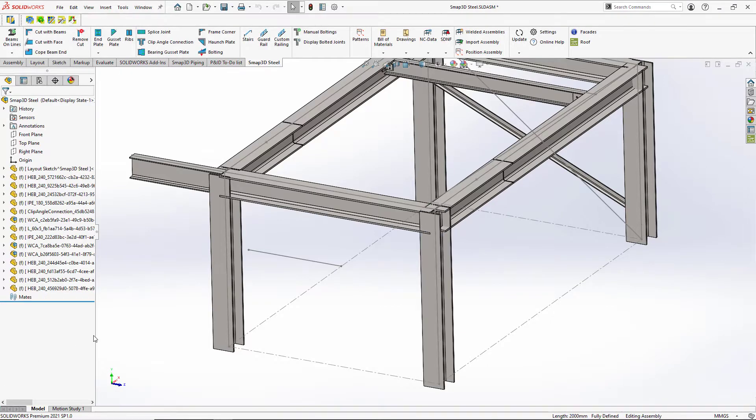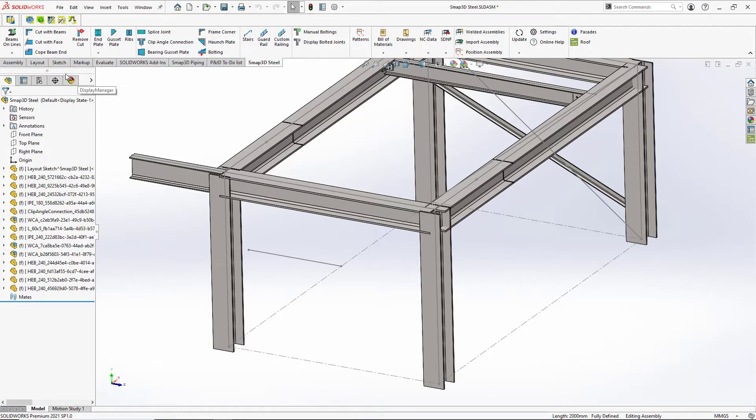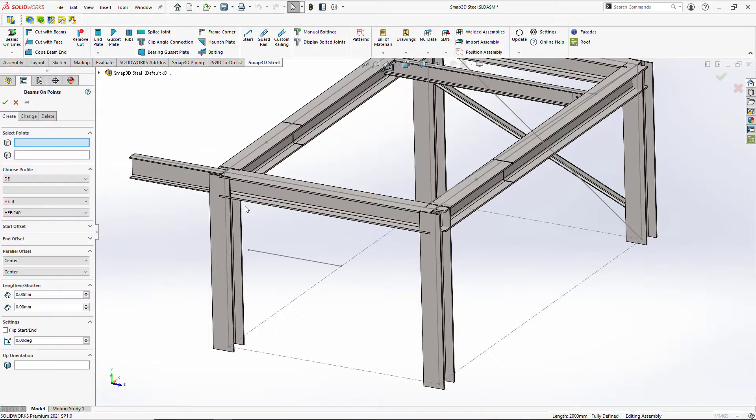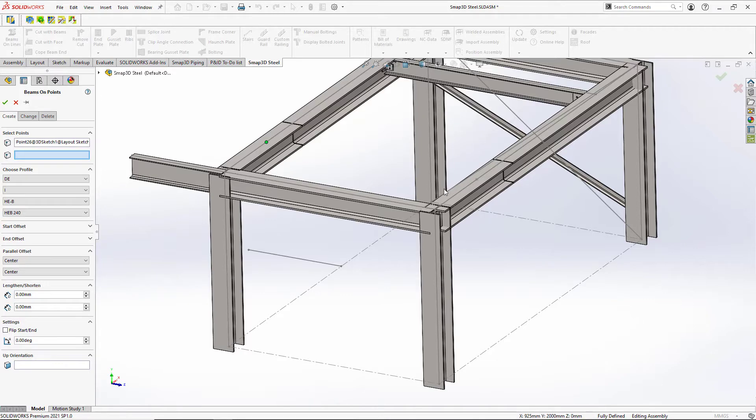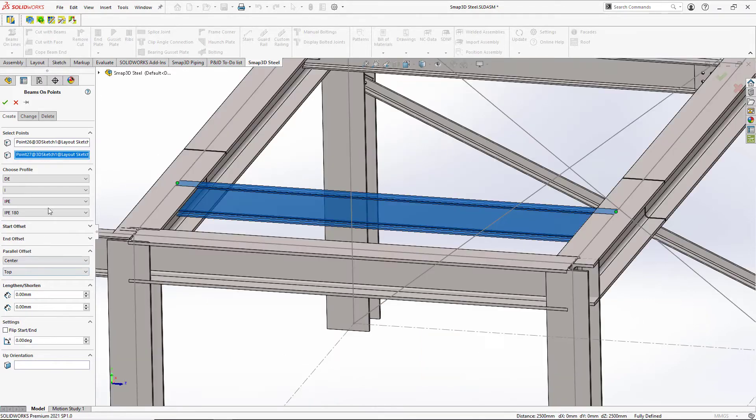Now we're not limited to just adding beams along sketches, we can also add beams through points. So if we just have points out here, we can pick on two points and then we'll create a beam between those. So even less work.